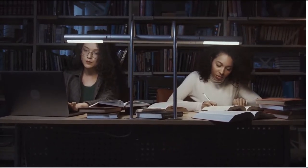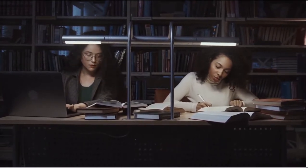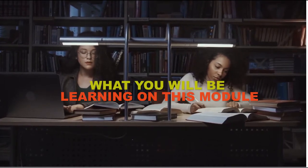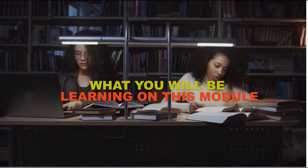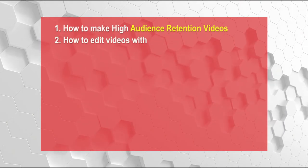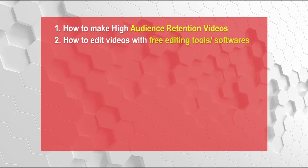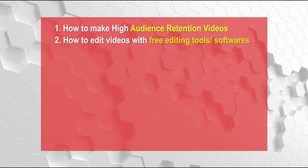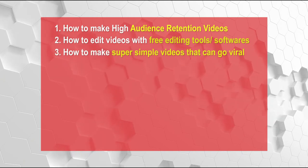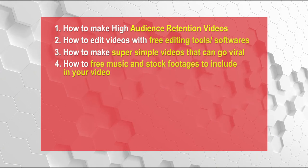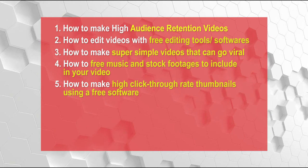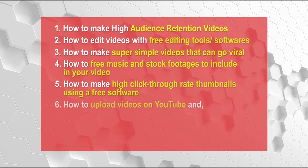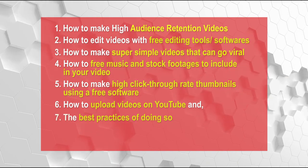And I have a bunch of cool things that I'm going to be sharing with you in this module and trust me, you guys would love it. So what will you be learning in this module? First of all, you already learned why you need to produce your content first, but you're going to be learning how to make high audience retention videos, how to edit videos with free editing tools and softwares. You don't need to use expensive editing software. You don't need to have all the experience. And then you also learn how to make super simple videos that can go viral that you can later outsource. And then how to find free music and stock footages to include in your video, how to make high click through rates thumbnail using free softwares, how to upload your videos, and then I'll also show you best practices of doing so and so much more.